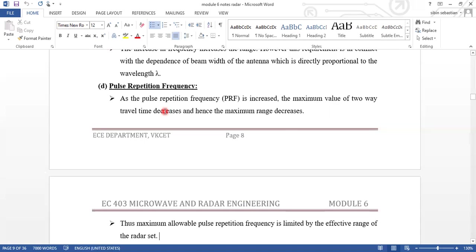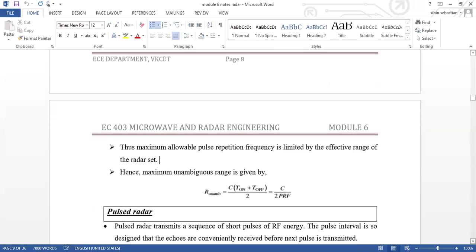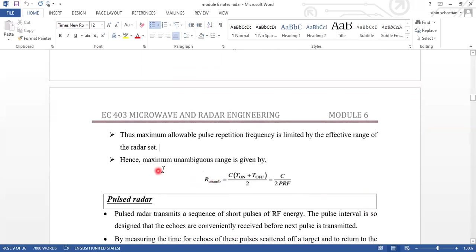Regarding the pulse repetition frequency: as the PRF is increased, the maximum value of two-way travel time decreases, and hence the range increases as the same pulse is repeated. The maximum allowable pulse repetition frequency is limited by the effective range of the radar set. The maximum unambiguous range is given by R unambiguous equal to C times (T on plus T off) divided by 2, which equals C divided by 2 times the pulse repetition frequency.